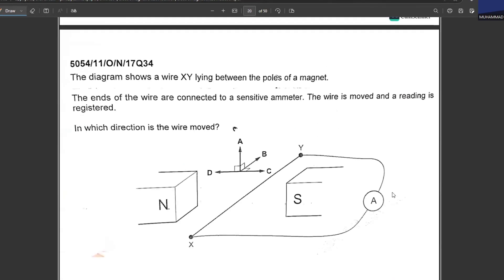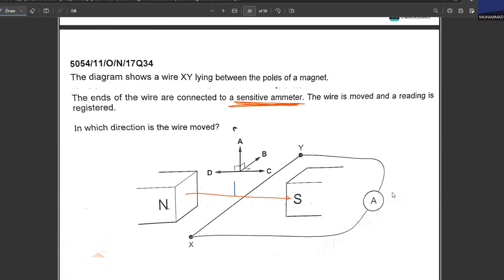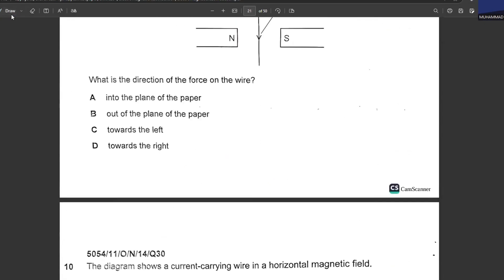Wire XY lies between the poles of a magnet; its ends are connected to a sensitive ammeter. The wire is moved and a reading is registered. In which direction must the wire be moved? The magnetic field runs in one direction — the force must be perpendicular to the wire, either in that direction or downward. Always remember: force is perpendicular to the magnetic field.